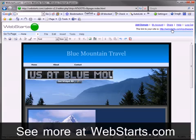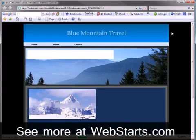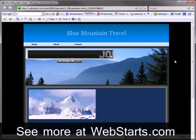Don't forget to visit Web Starts.com to create your very own free website and see more helpful video tutorials just like this.